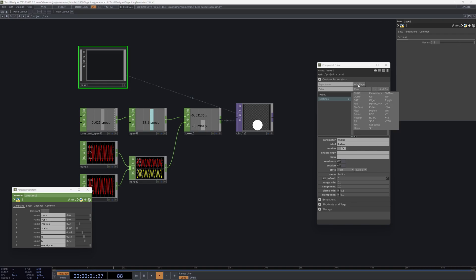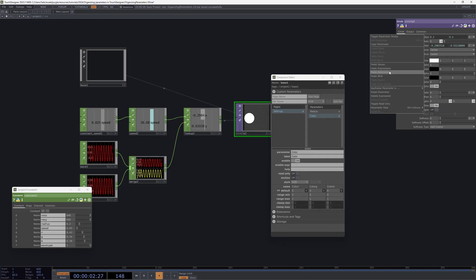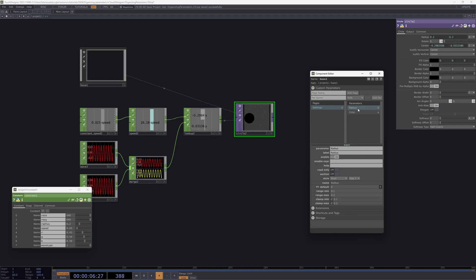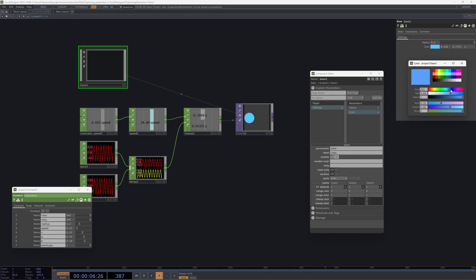What we can do is create a new parameter here, name it 'color,' and the great part of using custom parameters is that we have a lot of types available. In the menu you'll see many different options — you can store files, store folders, use a header to style your settings page — but in our case we'll use RGB. I'll name it 'color' and add it. Then we can copy it as a reference into our fill color. The default is zero so it shows black, but we can give it a default of white by setting all three channels to one. This also gives us a direct color picker, which is really useful.